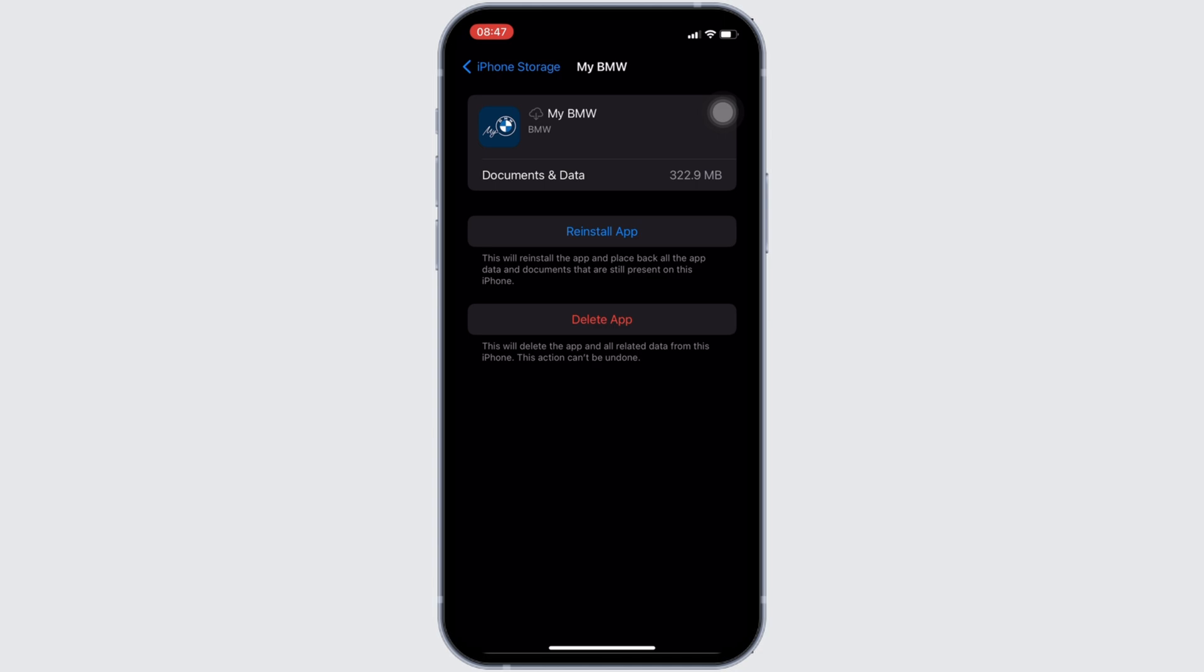If not, you can uninstall the application and reinstall it again. Reinstalling the app will definitely fix the issue, and then you'll be good to go.